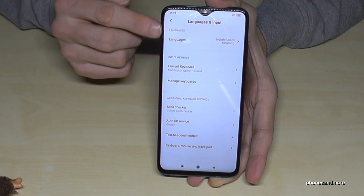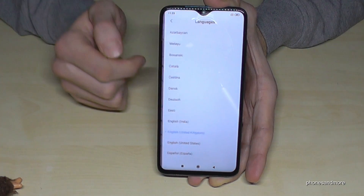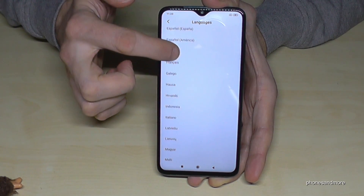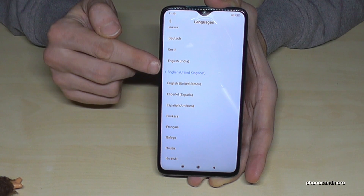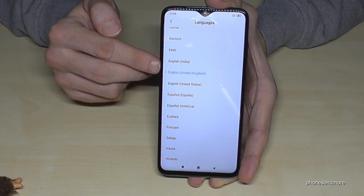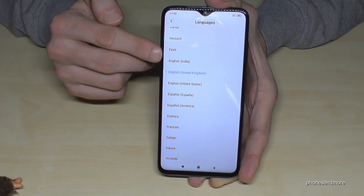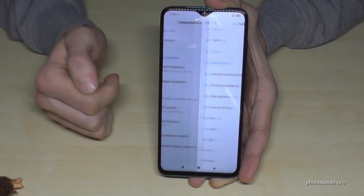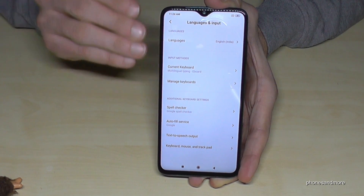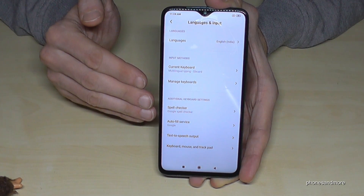Tap it. Now we need the first point: language. Tap it. Now you can choose the language you want. Currently we have the English version with the dialect of United Kingdom. Let us choose English with the dialect of India. And now our phone has the English language with the dialect of India.